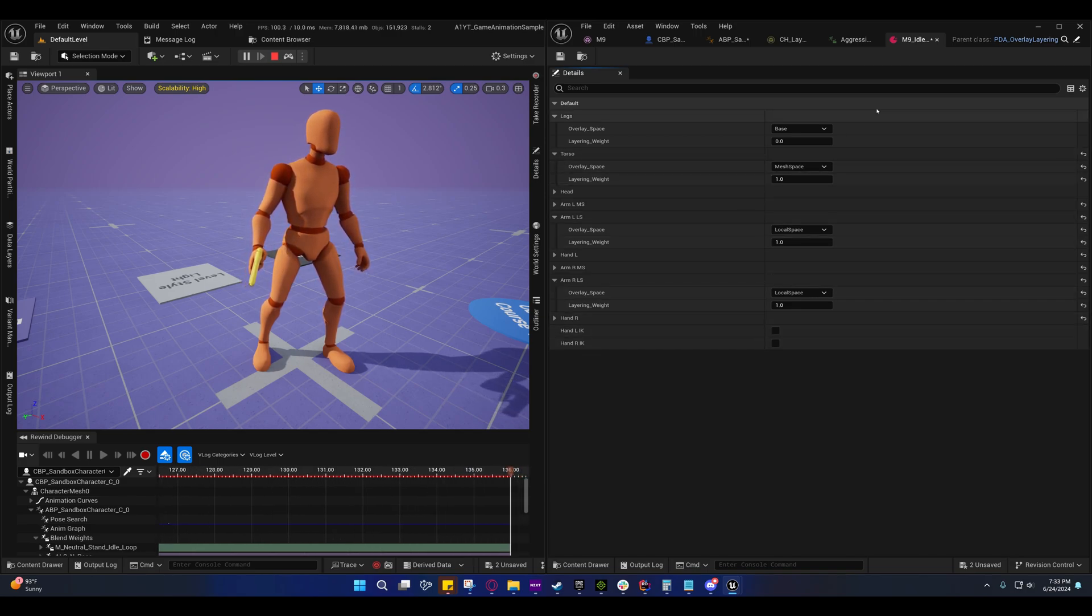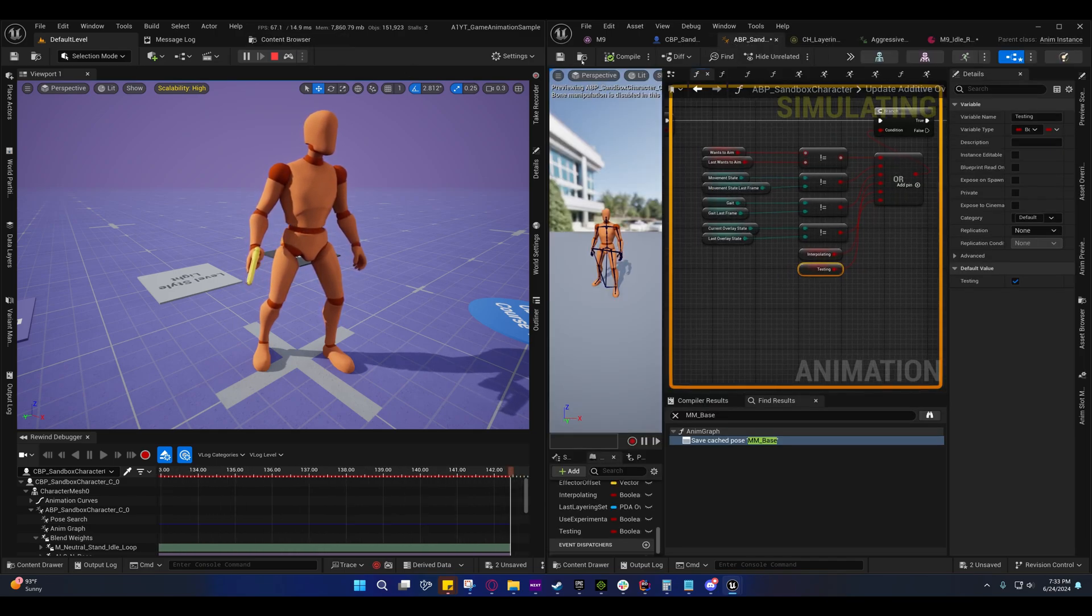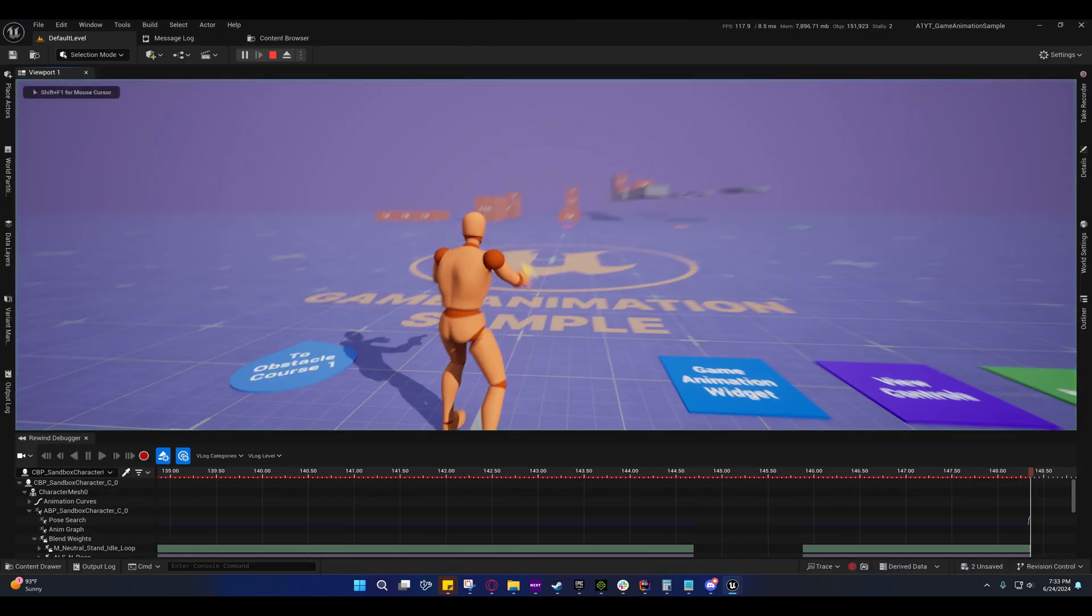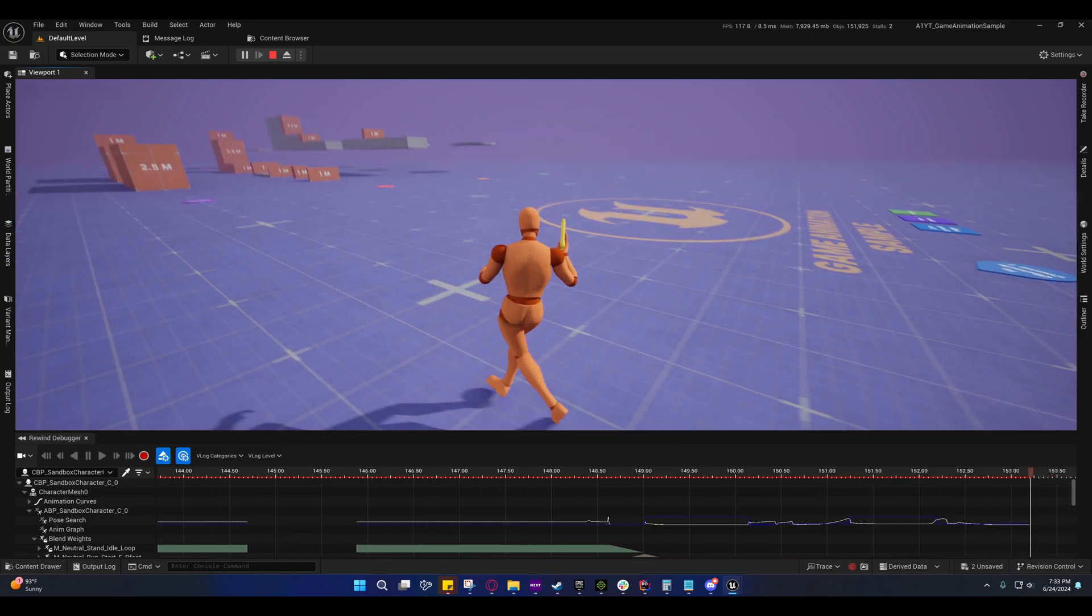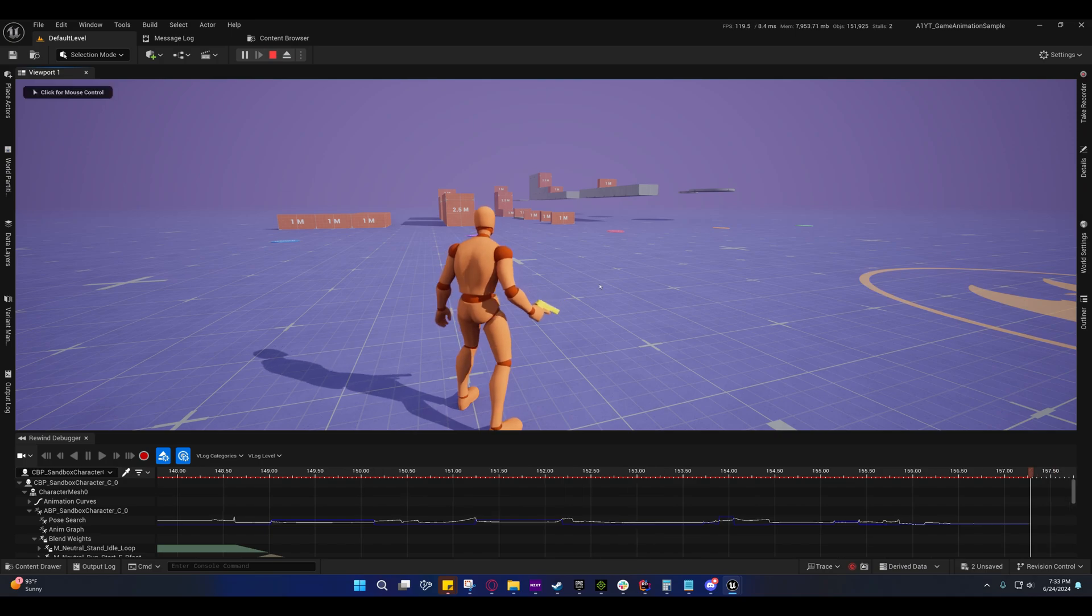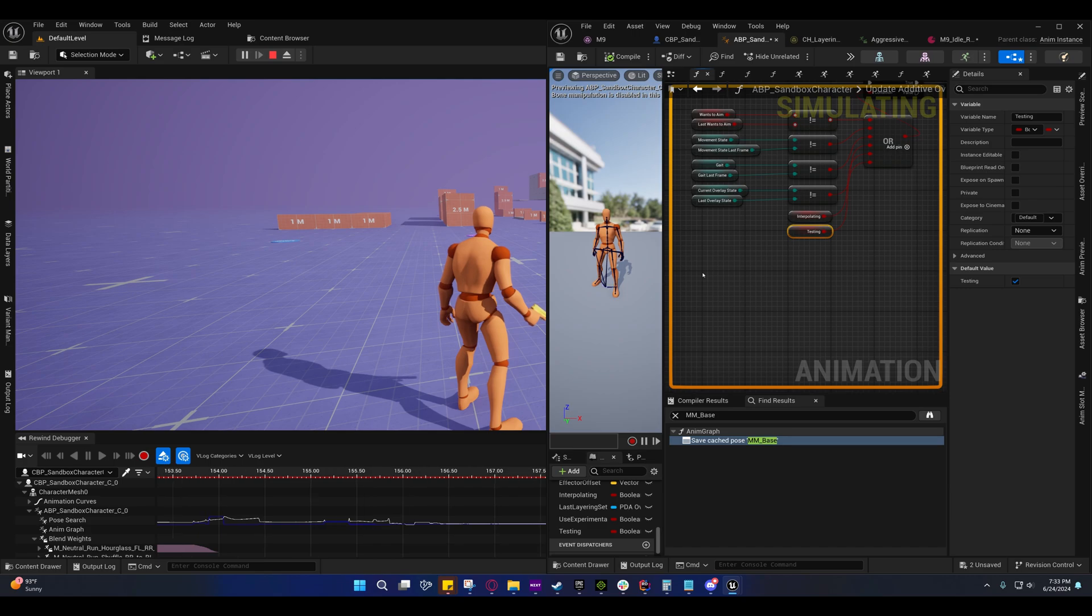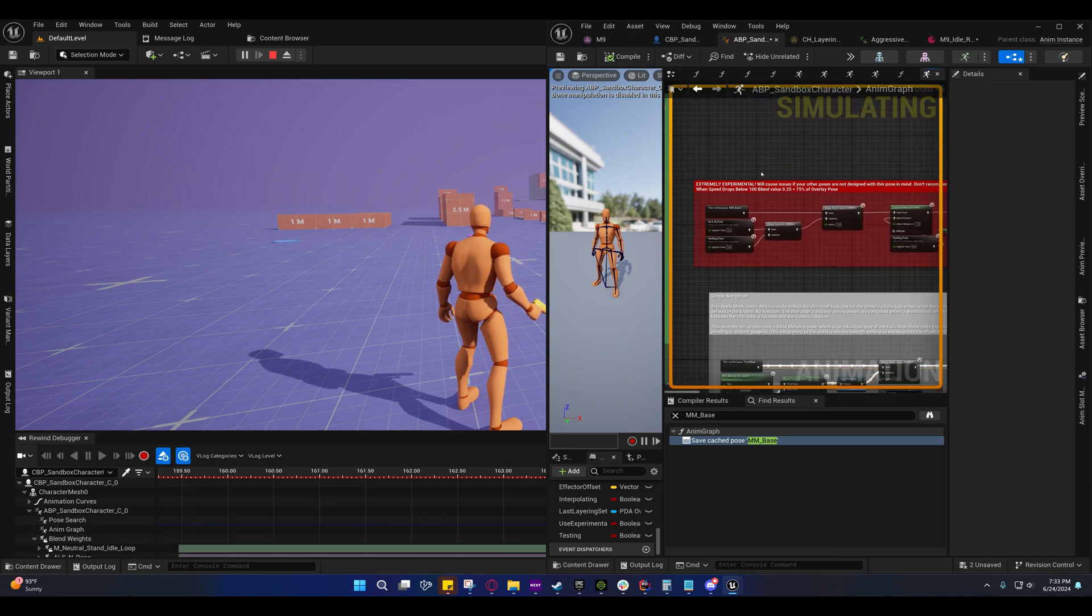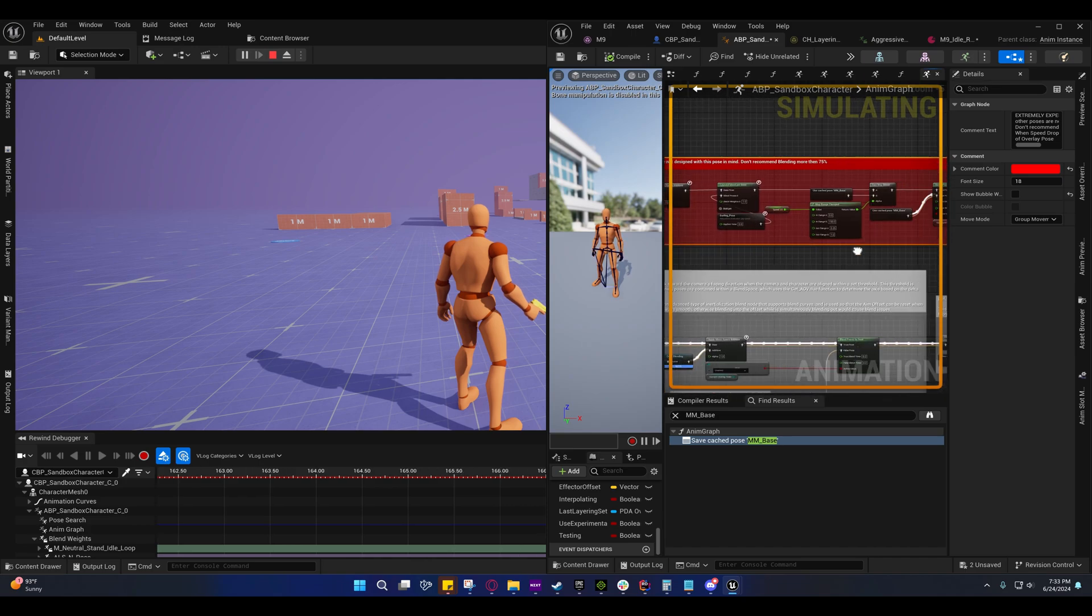Other than that I did add an experimental thing some of you might like. Use it with caution because it's an extremely experimental method and it may require that your poses be designed around the stance that you want your character to be in. I will give you an example of that right here.